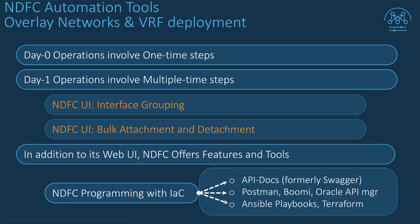Before we talk about NDFC RESTful APIs, let's focus first on NDFC user interface to start by introducing two very helpful features. The first is the interface grouping and the second one is the bulk attachment and detachment, both embedded with NDFC 12 for highly repetitive actions.